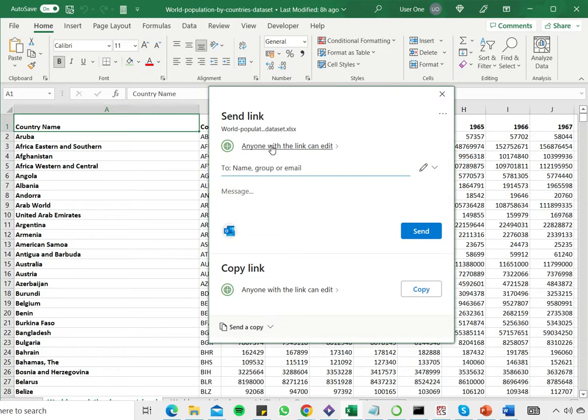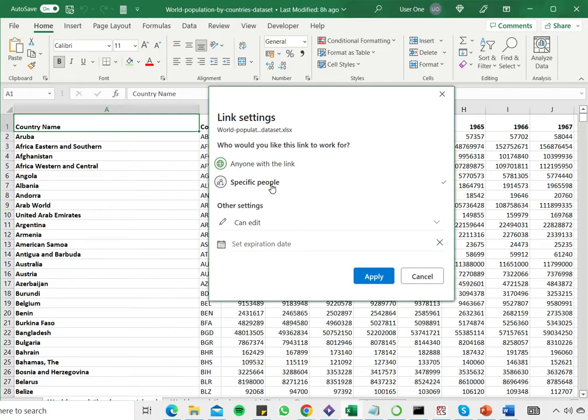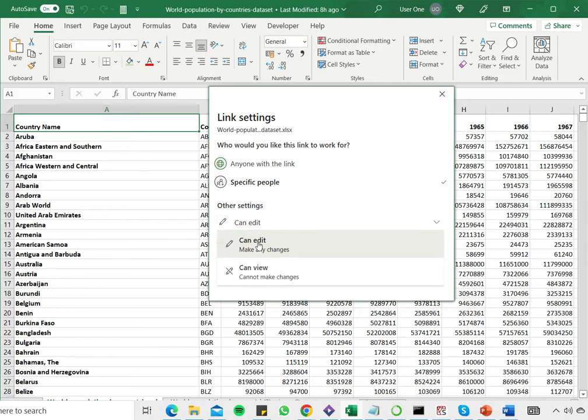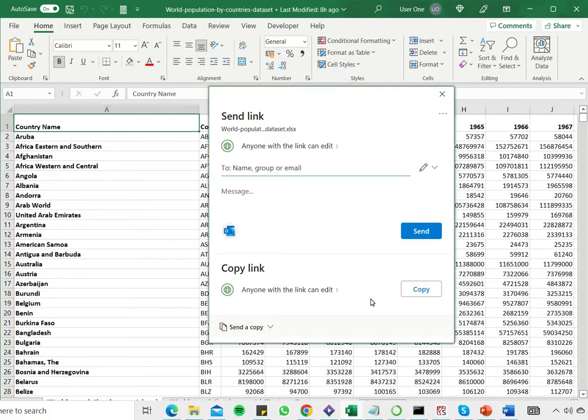So I can set the permissions by specifying that anyone with the link can work on it. In this case I want only specific people because I want only the people in my team to edit it. And I'm also choosing the permission to edit as against only viewing it. So I've set that and I'll say apply.